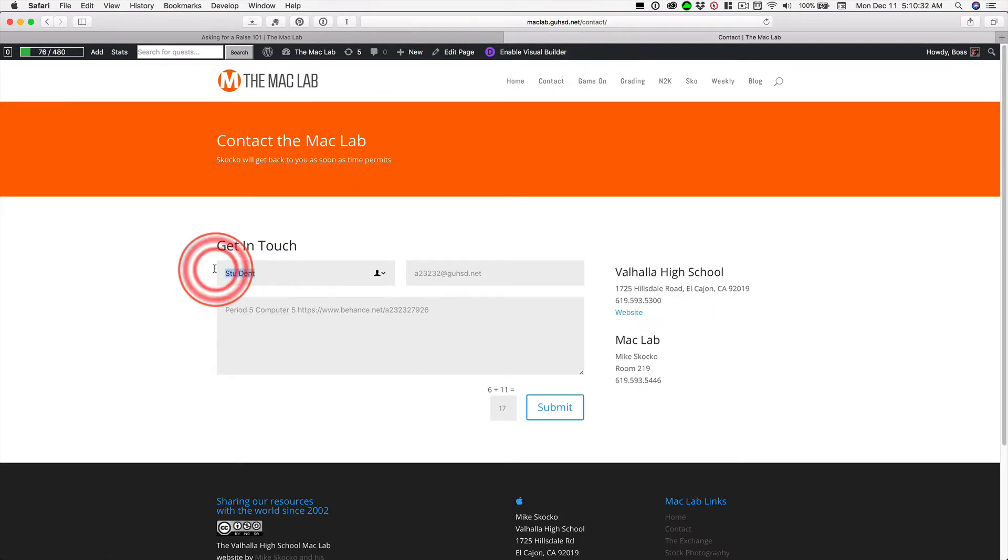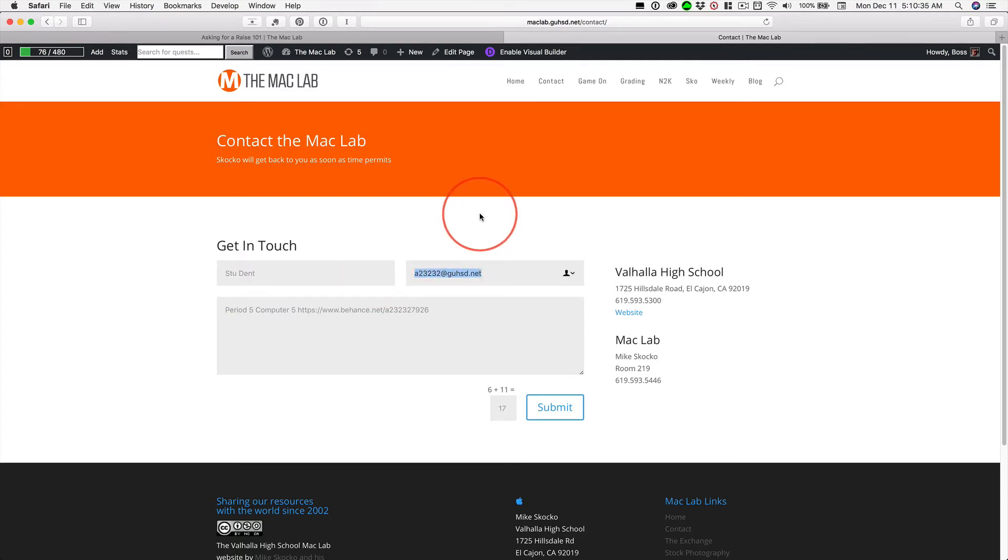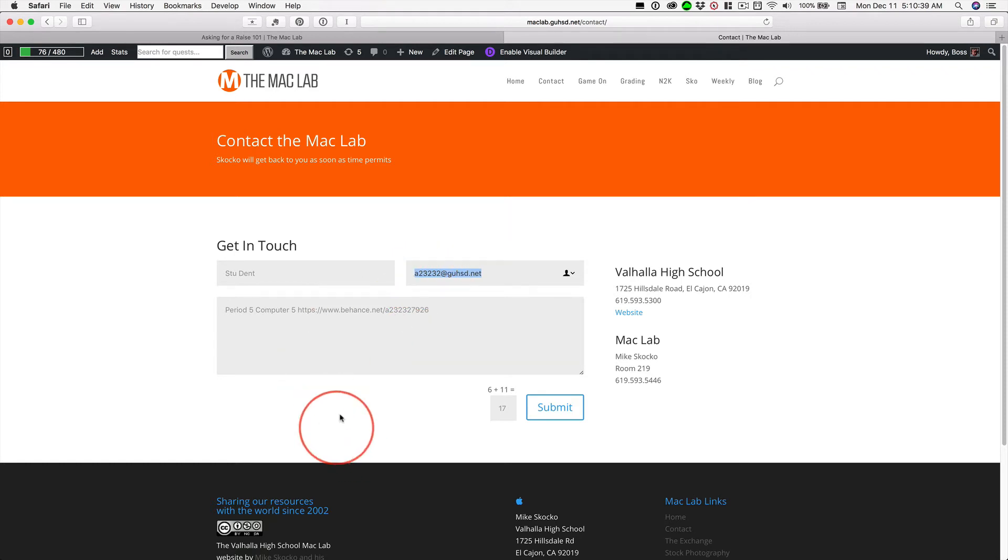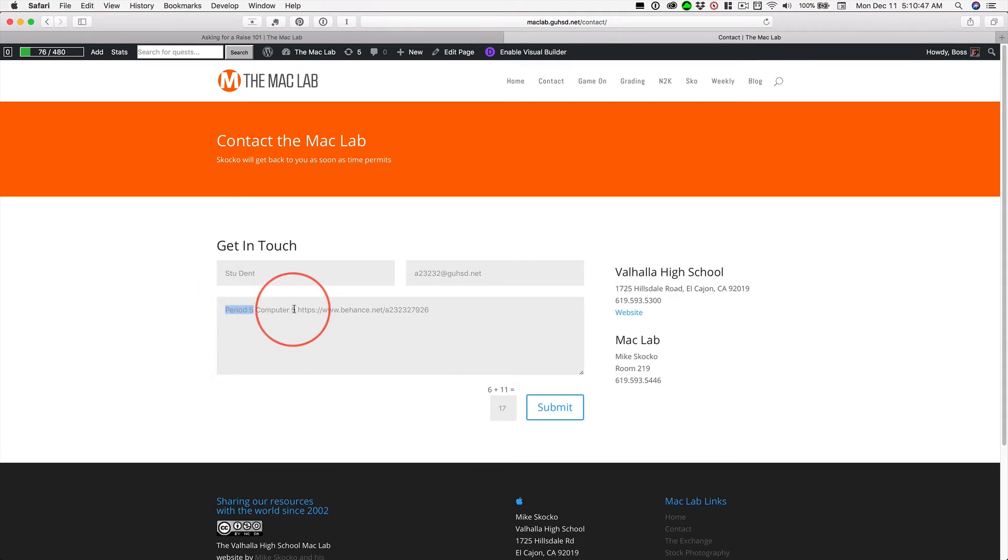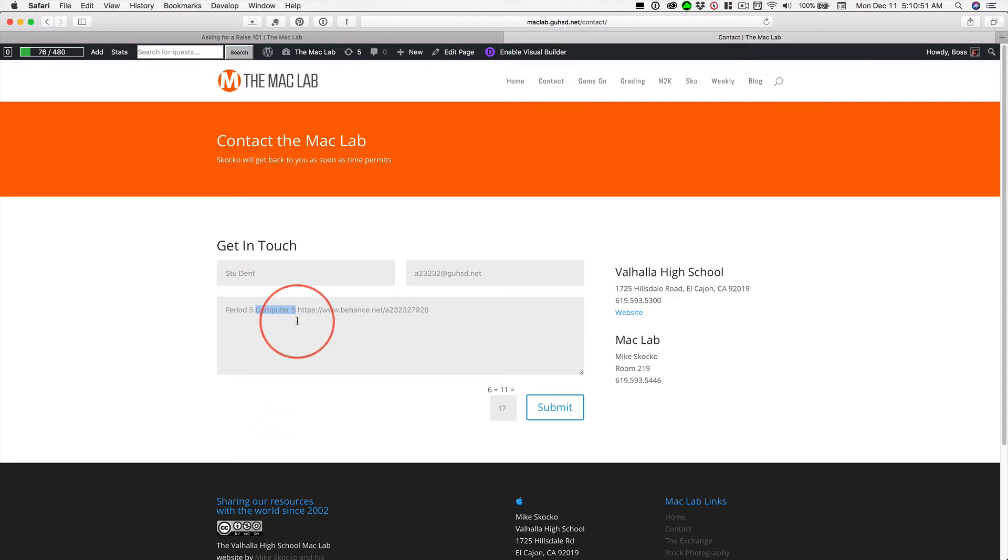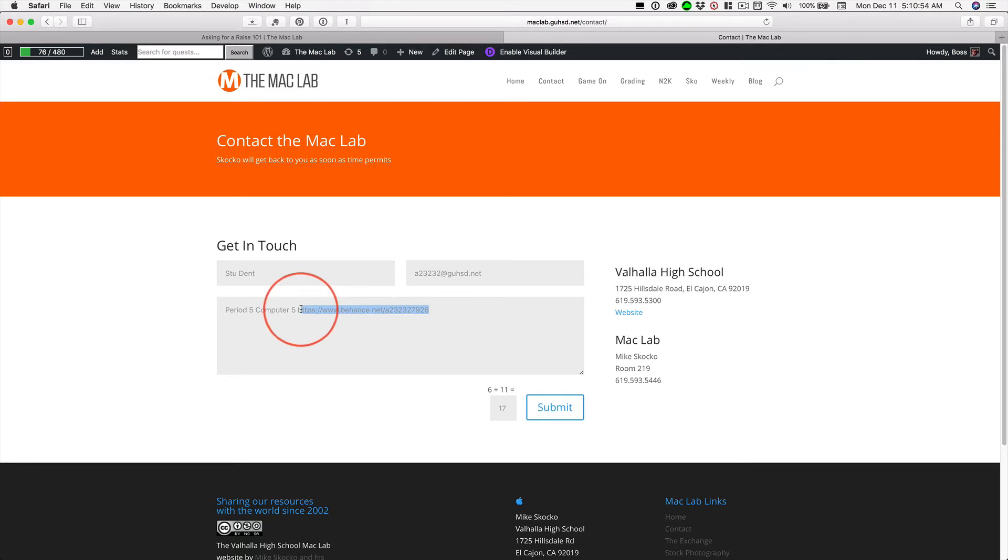Type your name. Type your GUHSD email address. Make sure you get this right, because I may respond. And if I respond and it's not your real email, you're not going to get it. Then I want you to write what period you're in. Put a space. I want you to write what computer you sit at. Add a space. And I want you to copy and paste your Behance URL.